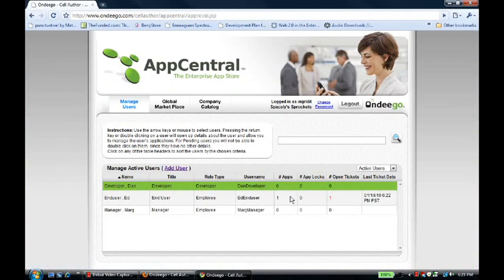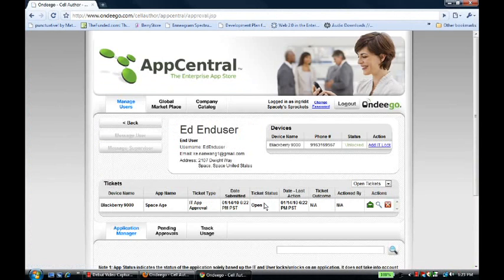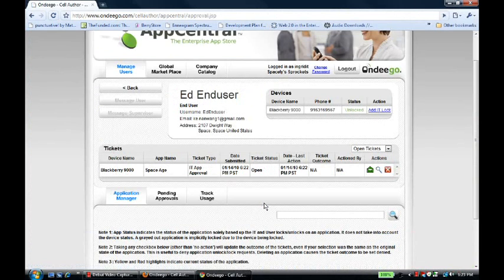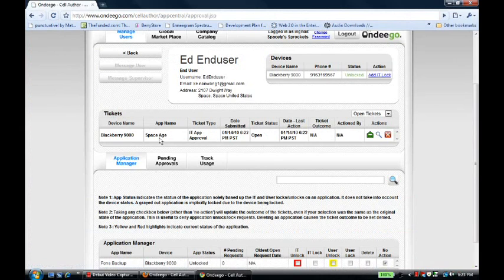She double-clicks on Ed to take a closer look to see what's going on. She sees that Ed has requested an app approval for the SpaceAge app.